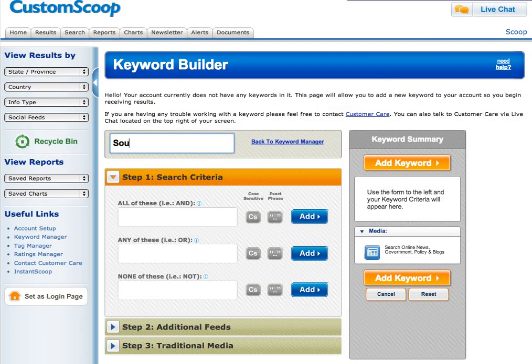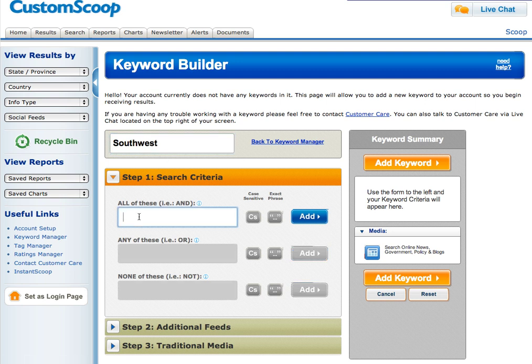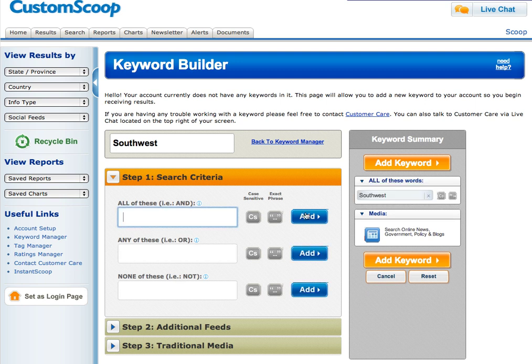This first box is just a label — whatever we'd like to call our keyword. Next, we're going to go out to our database and search for all results containing the word Southwest. It can be as simple as this.